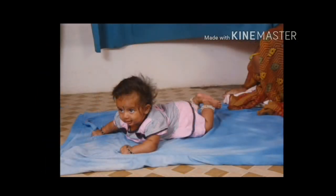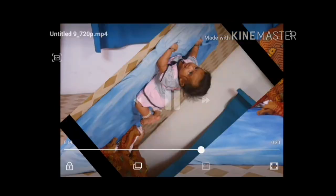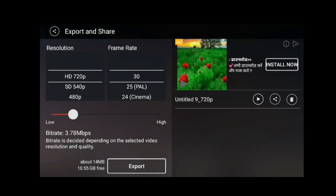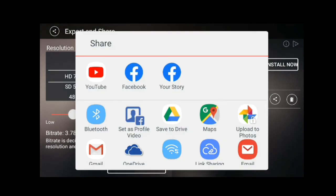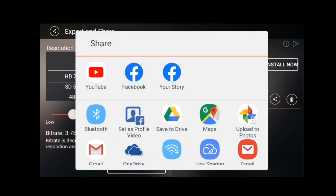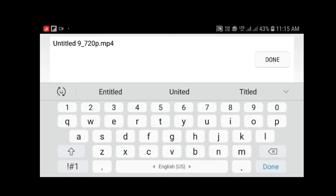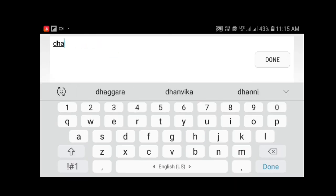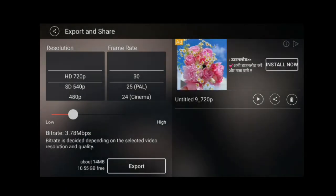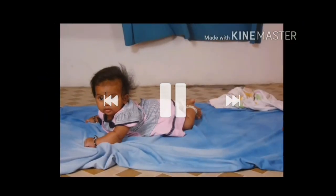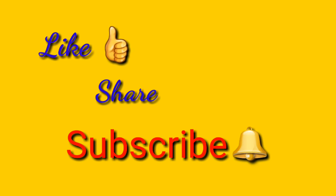We can upload the photo. Now you can select it from the gallery. Here you have a title. You can use the share option and upload it directly to YouTube, with Bluetooth, WhatsApp status, or save it in the gallery. This video will be useful. Like, share, and comment. Subscribe. Thank you for watching.